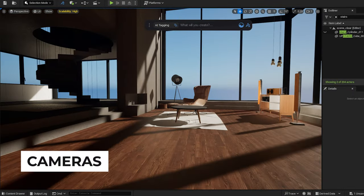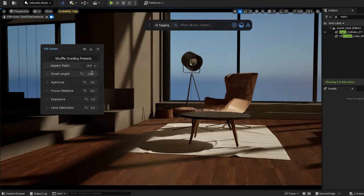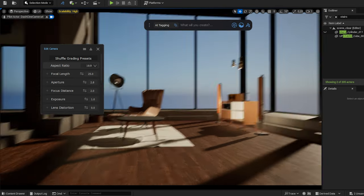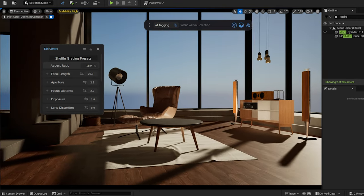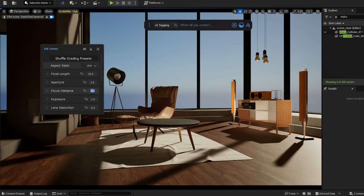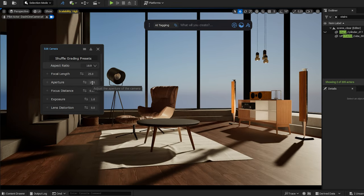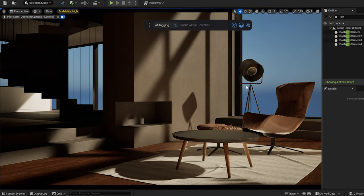I simply create a camera using Dash, and I can adjust the settings easily. It's important to set up our camera angles early in the process, so that we don't waste time working on areas that won't be visible anyway. Then I create another angle.